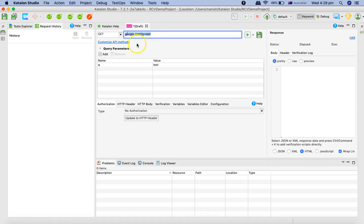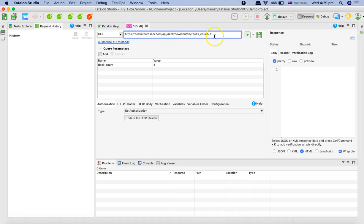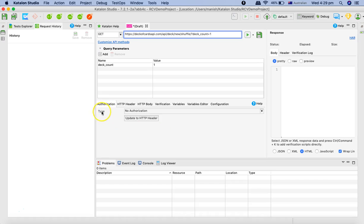Now we have got the GET request, the method, we have the URL, and the query parameters have been automatically populated in the query parameter section.